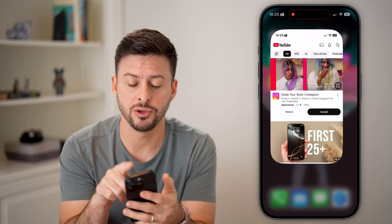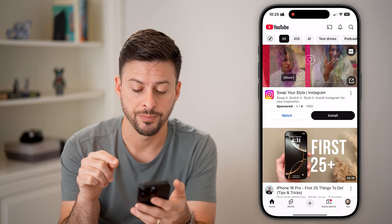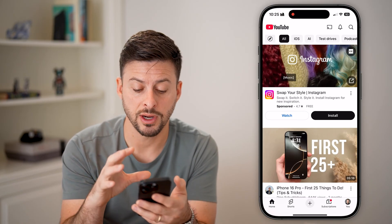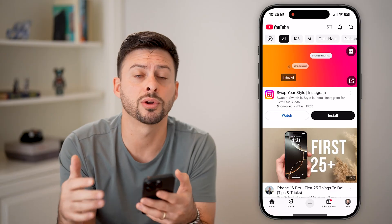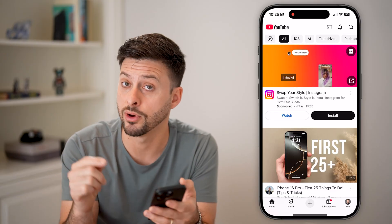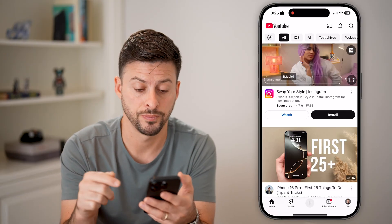Let's open up the YouTube app here. You can do this directly in the YouTube app, or you can, of course, do it on a computer if you're going live on a computer.